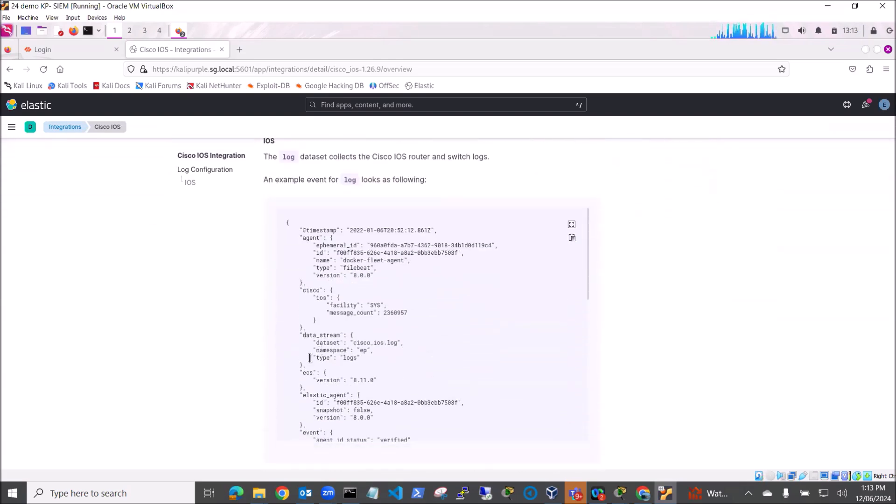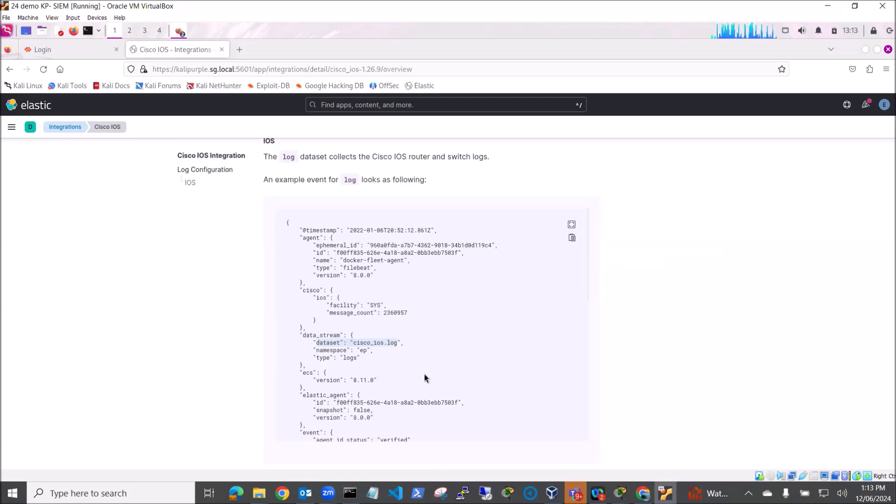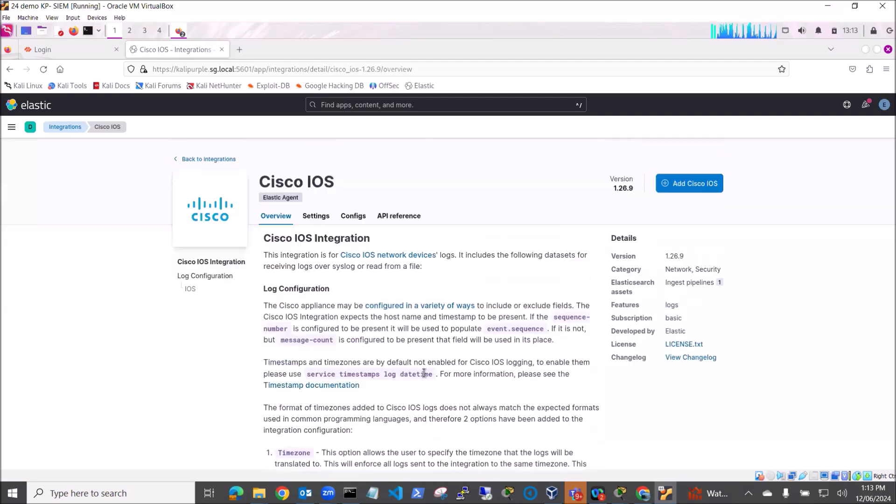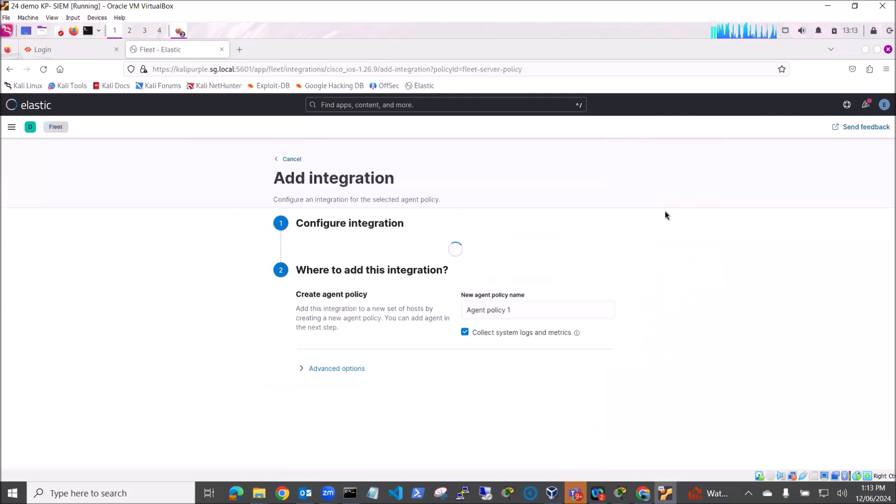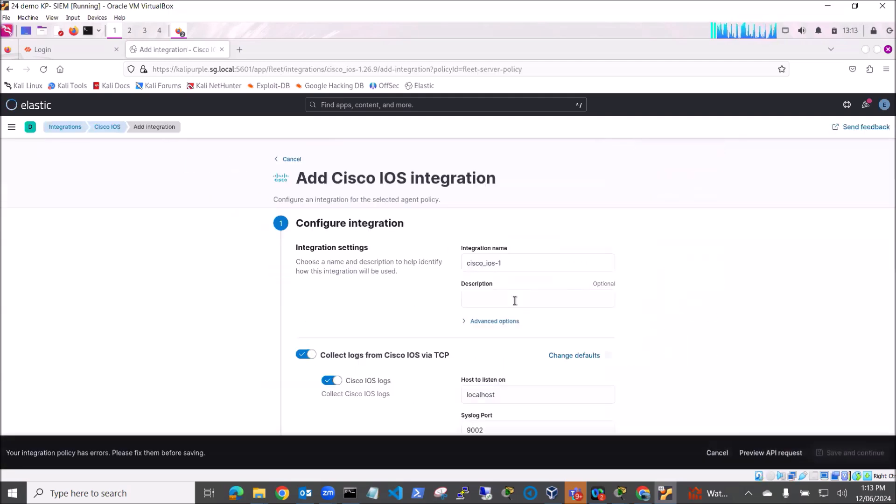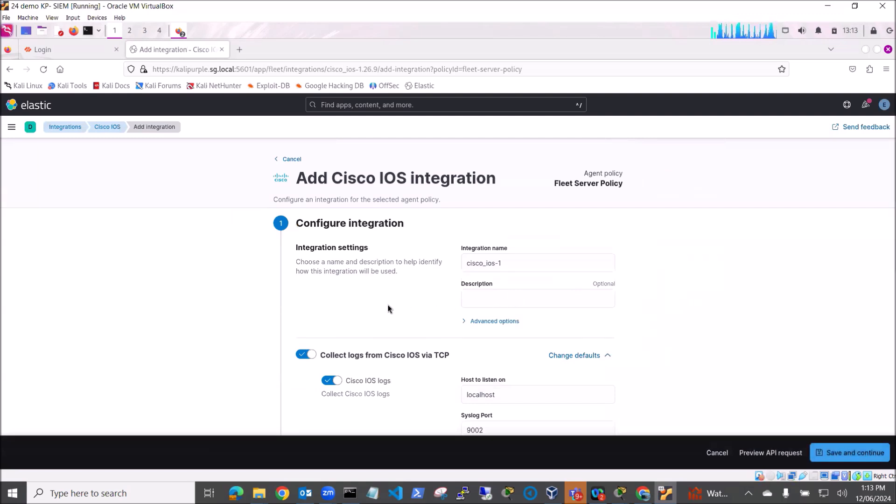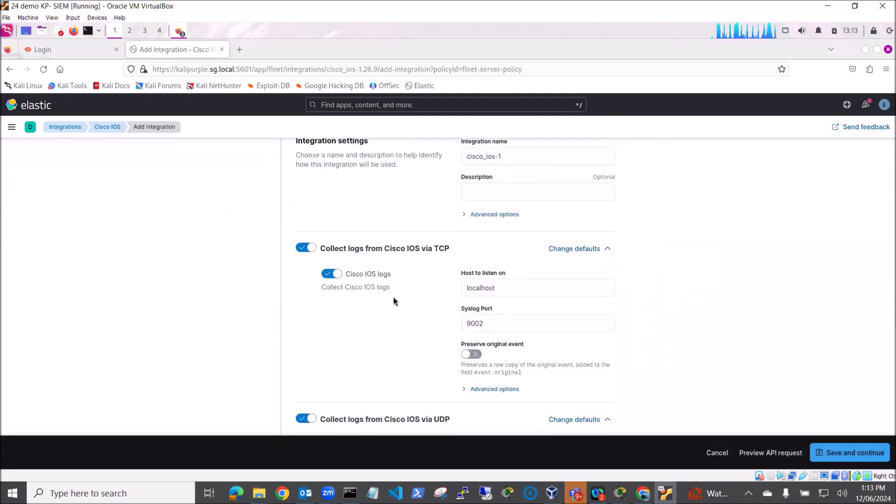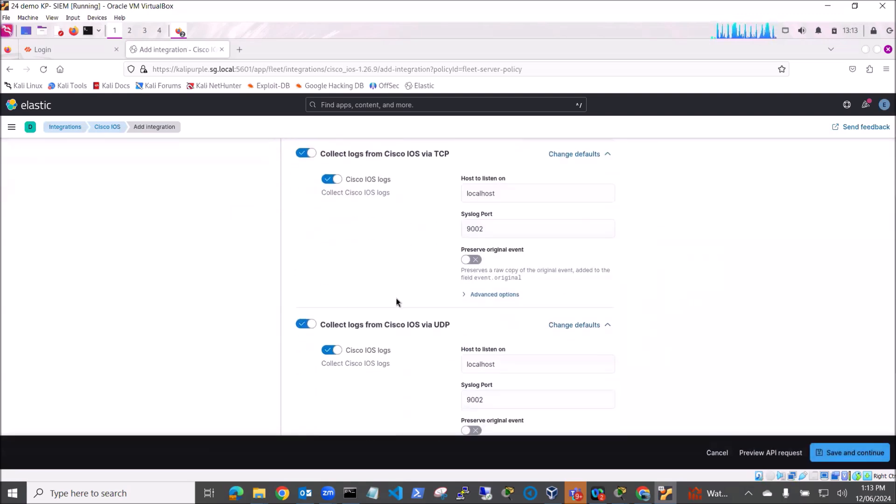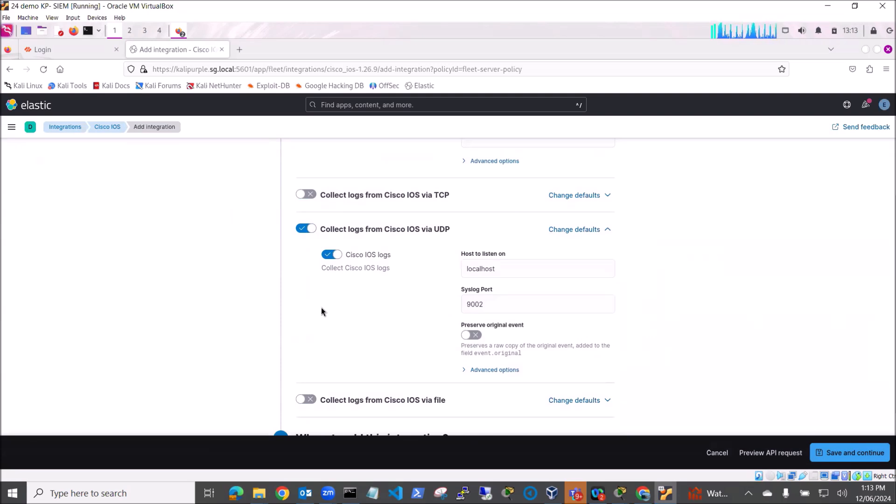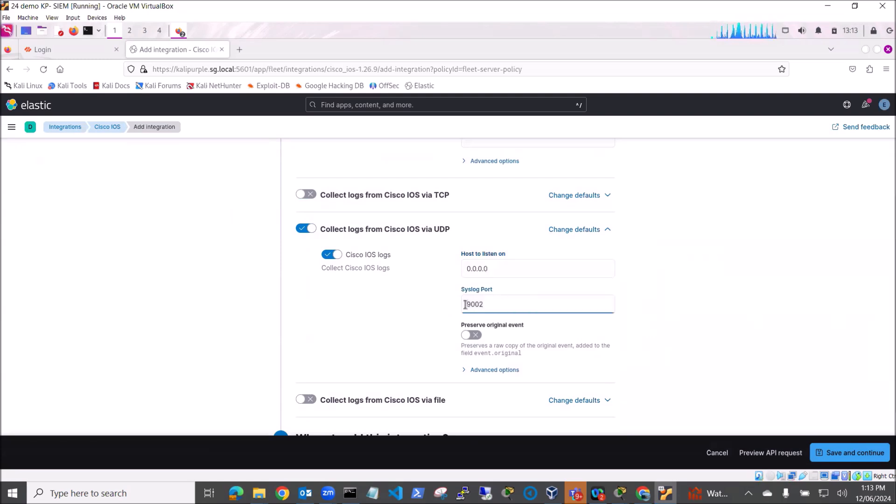So I'm going to select the Cisco IOS integration and this is the one I want. You can see here that my datastream.dataset is cisco_ios.log. I'm going to add this integration in and I can decide whether I'm going to use TCP or UDP. I'm going to replace my localhost with 0.0.0.0 and my syslog port is going to be the default port UDP 514, and we can add this integration into our Fleet Server policy.